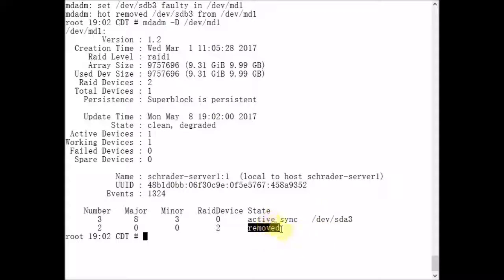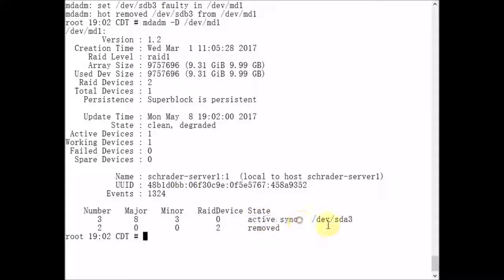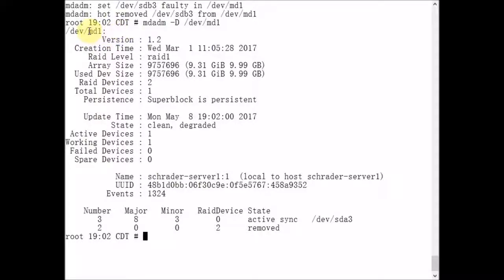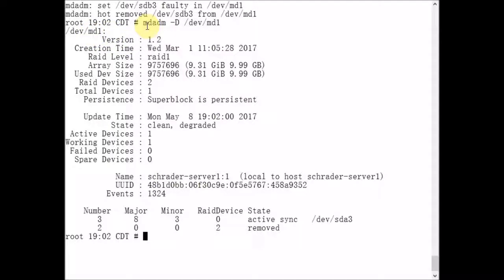The state is removed. SDA3 is still active. So the file system that's mounted on this MD1 array is still available to the Linux kernel for reads and writes. Data still can be written and read from it. There's no interruption.